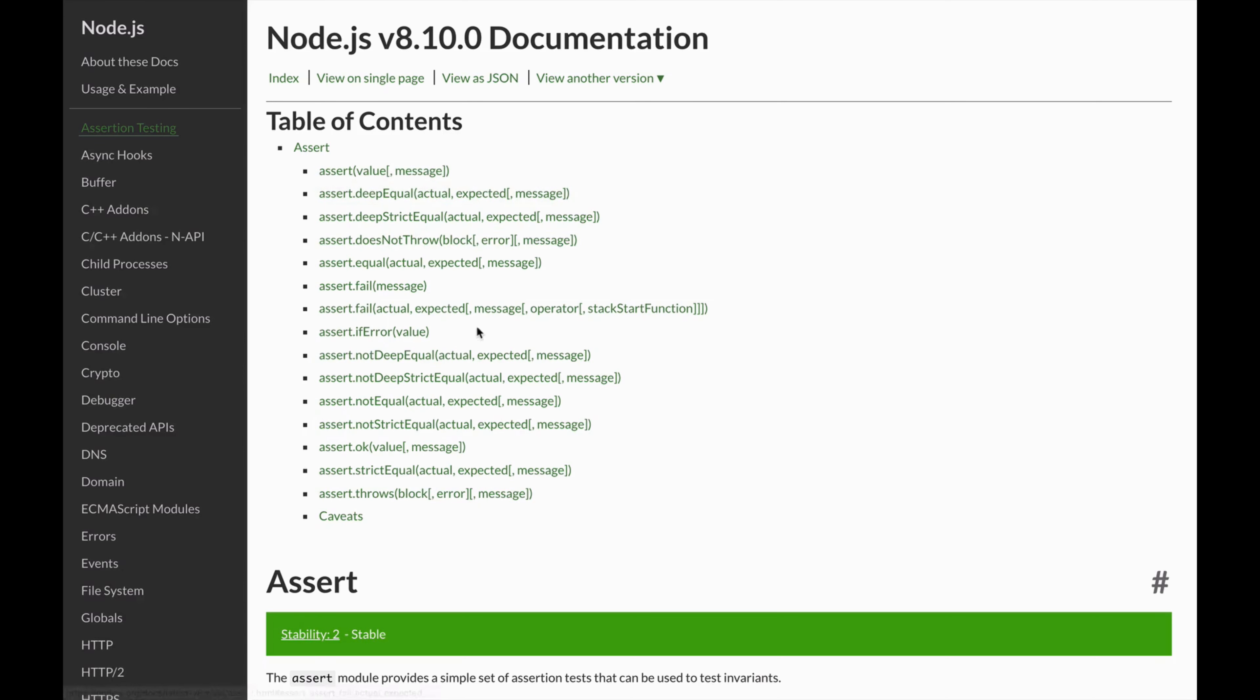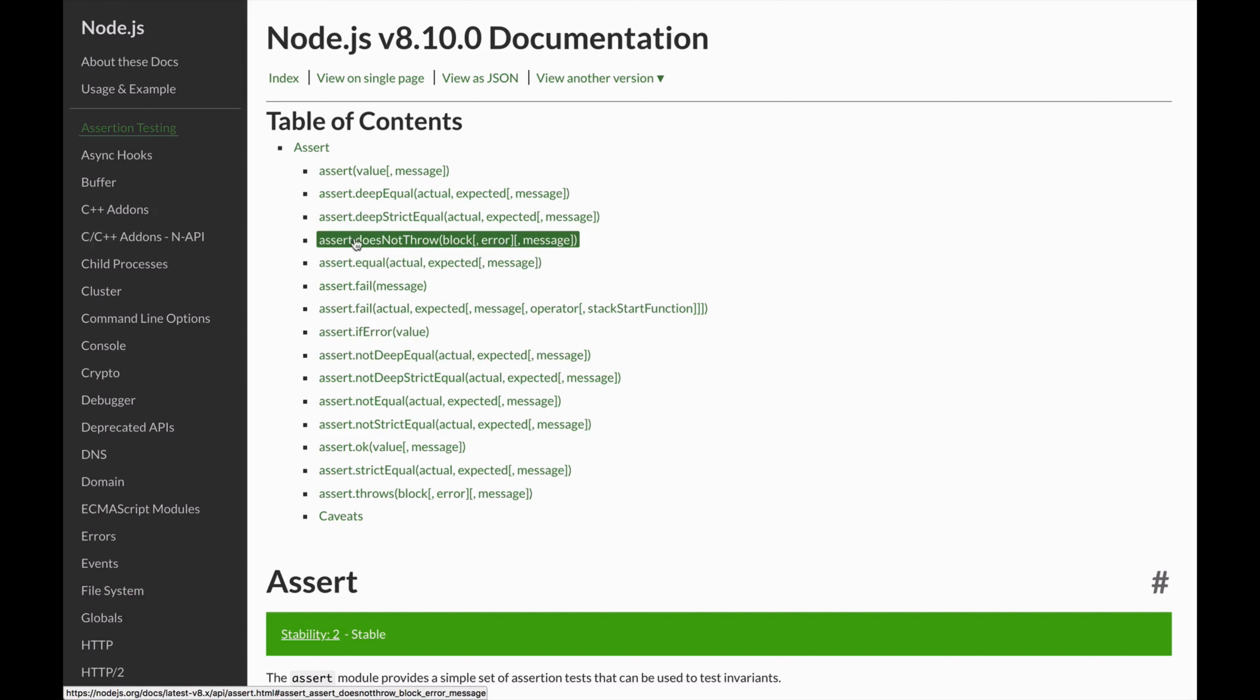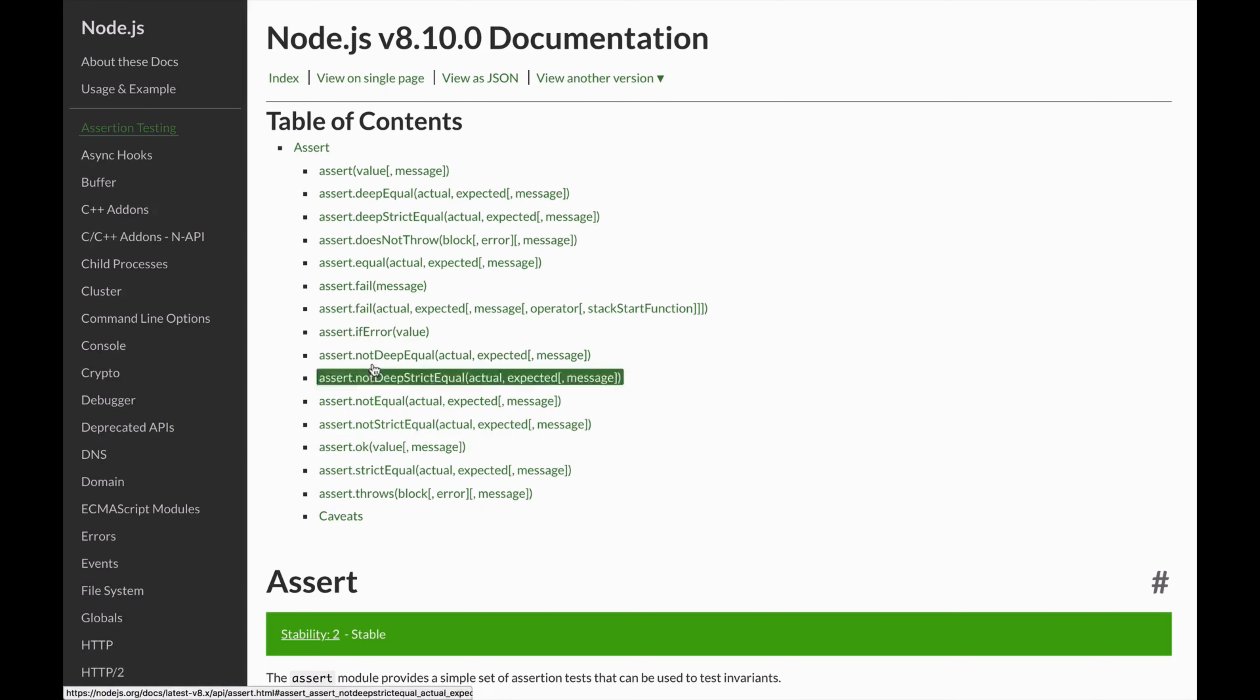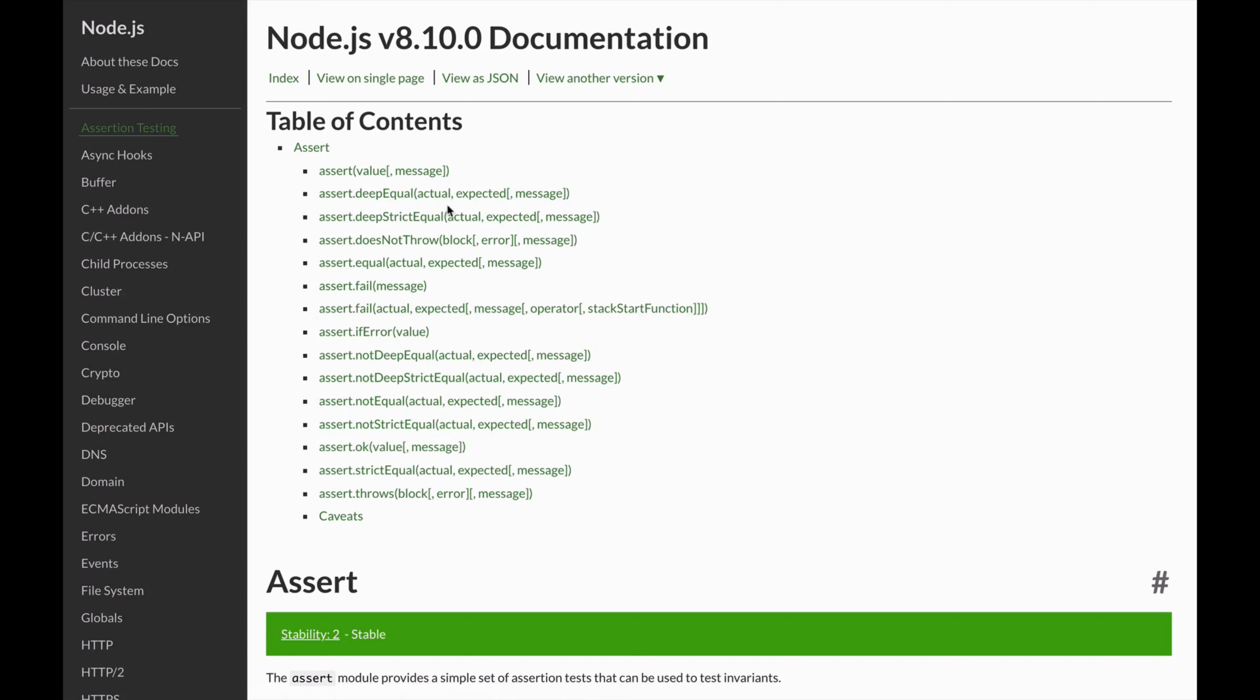We use the ability to assert equality between different values, assert that things should not throw when they're called, and assert that things are truthy using assert.ok. As you can see, there are a number of other assertions that you can make, and these taken together wrap up much of what you need to be able to do to write robust unit and integration tests. Most unit and integration tests are simply asserting equality or asserting that things shouldn't or should throw.